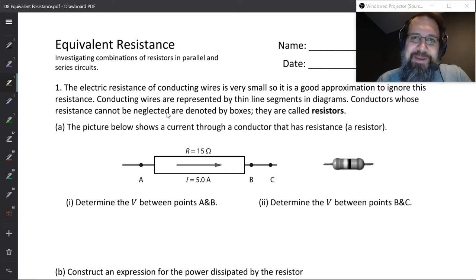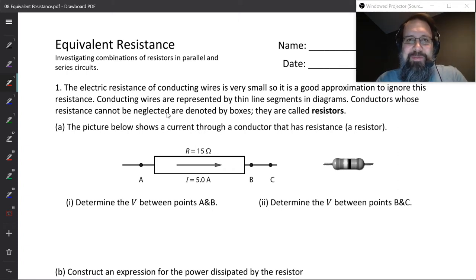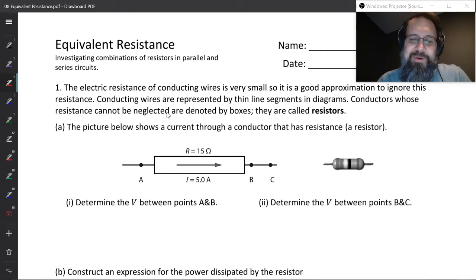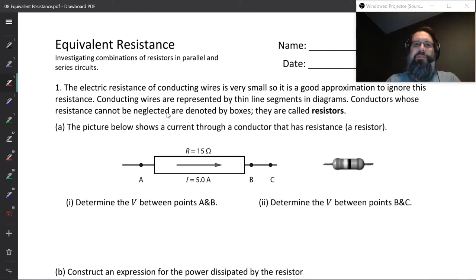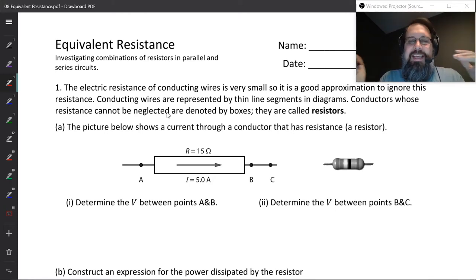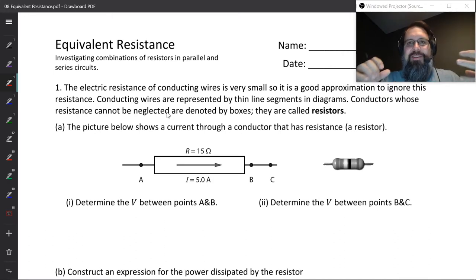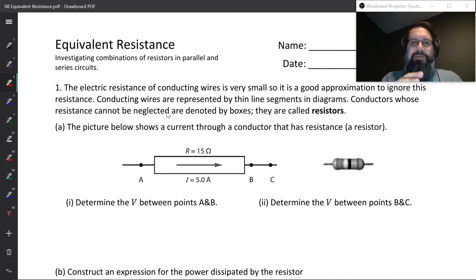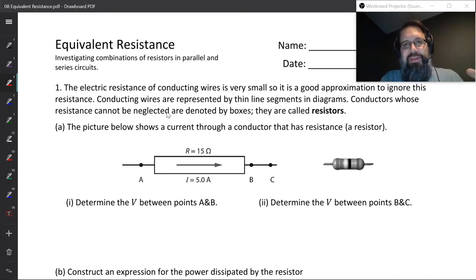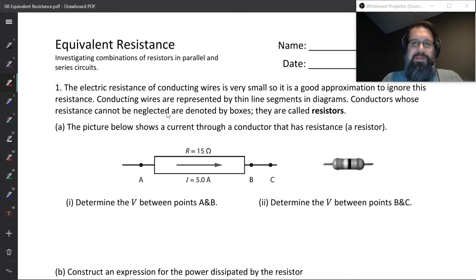Good morning, everyone. This is Mr. Keppel. This is the lesson for my IBHL year one students. We're going to be talking today about equivalent resistance. Equivalent resistance is this idea that you can take complex circuits and make them simple by just replacing a whole bunch of different resistors with a single resistor.